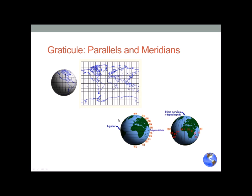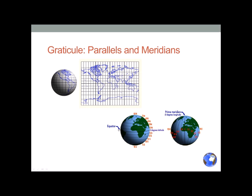You cannot exceed 90 degrees of latitude. If you go north and hit the pole, you're at 90 degrees. Go over the pole and you're descending in degrees of latitude. Same going south — the south pole is 90 degrees south, and once you move over to the opposite side, you're declining in degrees of latitude.